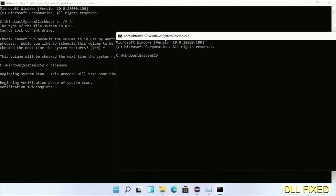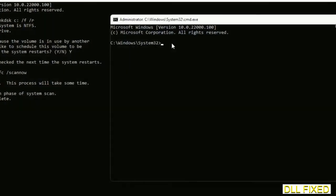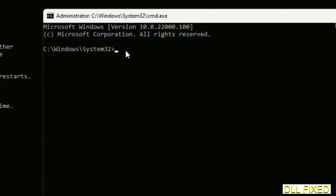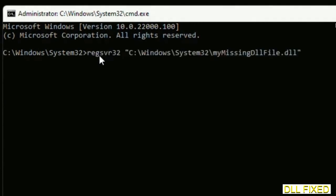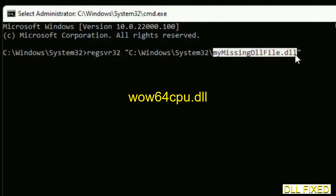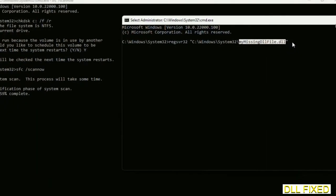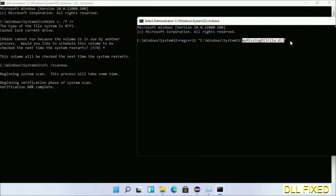In this command prompt, just type this command carefully. Replace your missing DLL file with the DLL file which we have just copied. Execute it now.